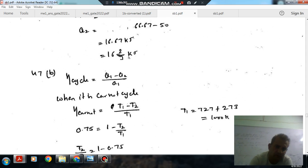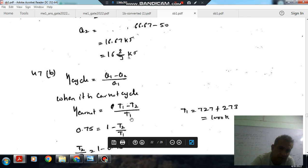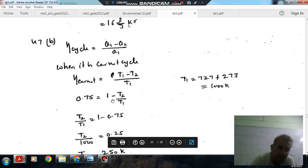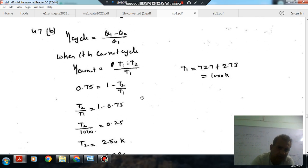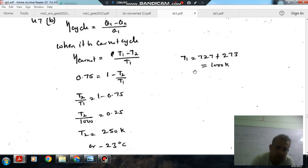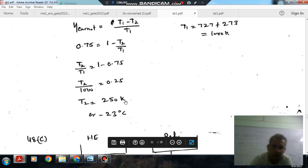As we can see, efficiency is 0.75, and as it is a Carnot cycle, efficiency is given by the temperature difference divided by the highest temperature: (T1 - T2) / T1, or equivalently 1 - T2/T1. T1 is 727 + 273 = 1000 Kelvin. So T2/T1 = 1 - 0.75 = 0.25, and T2/1000 = 0.25, giving T2 = 250 Kelvin.